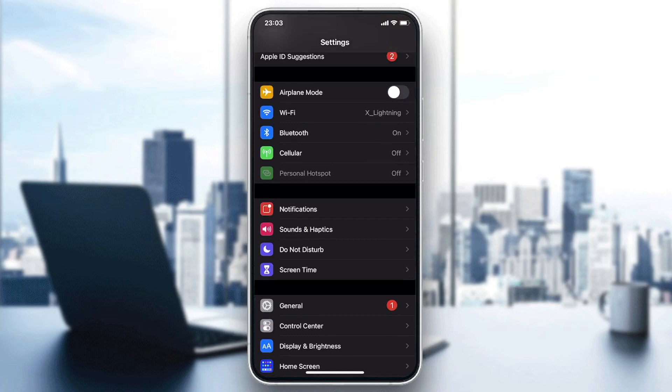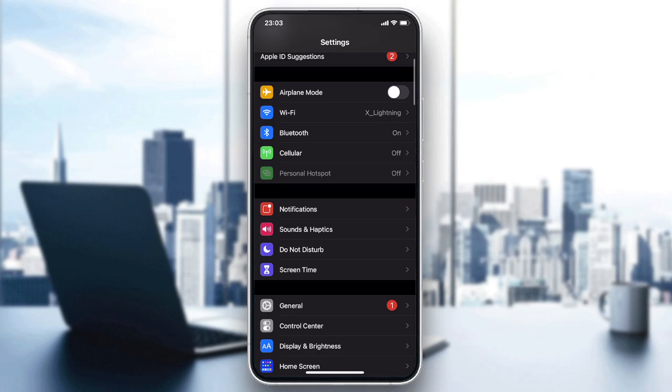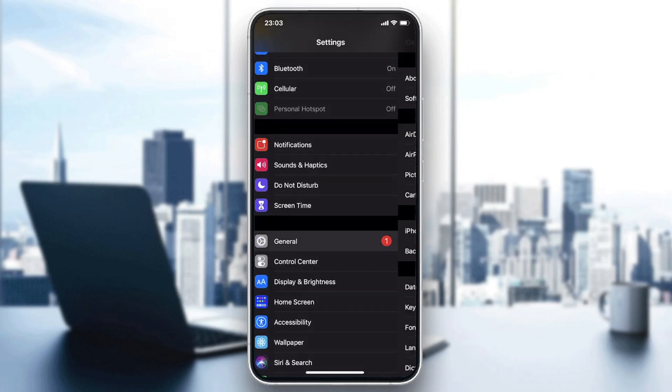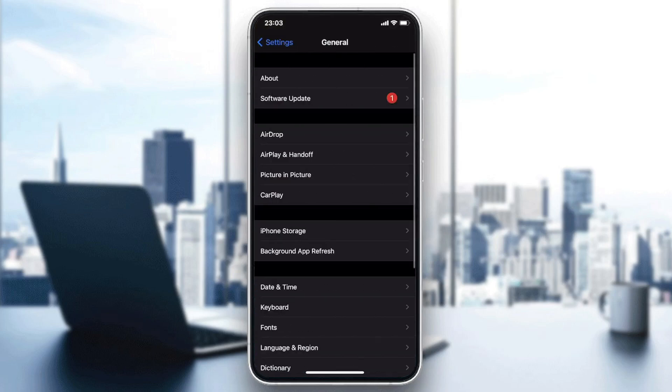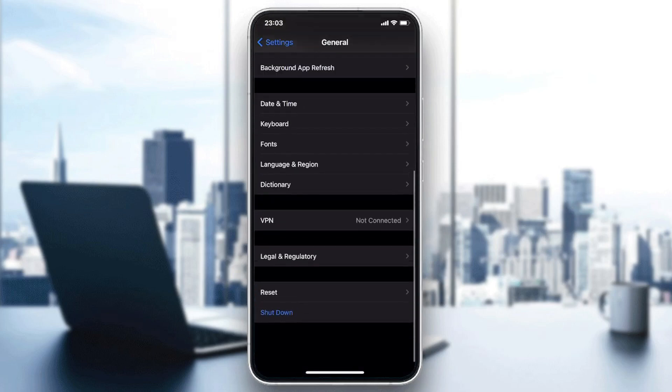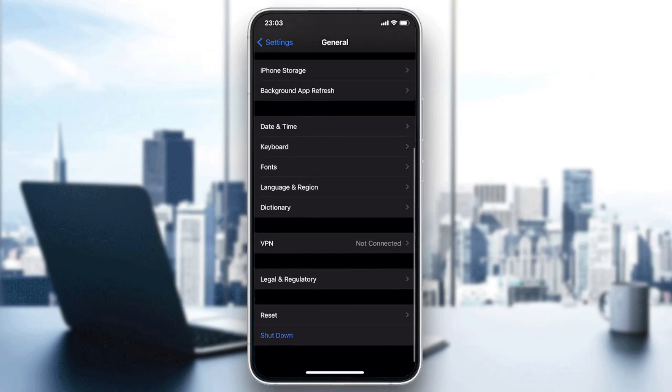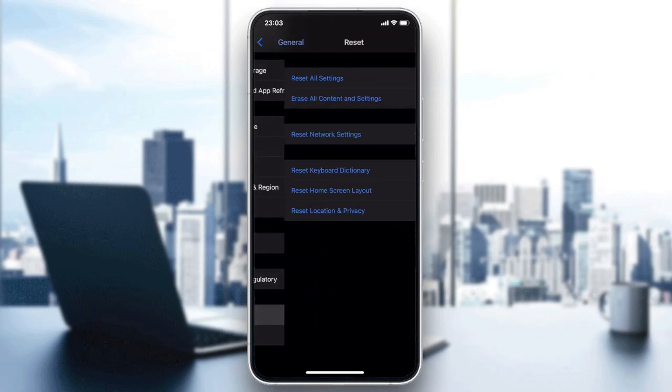Go to General, and now we will need just to go to Reset that we will find at the bottom of the page. So we click on Reset.